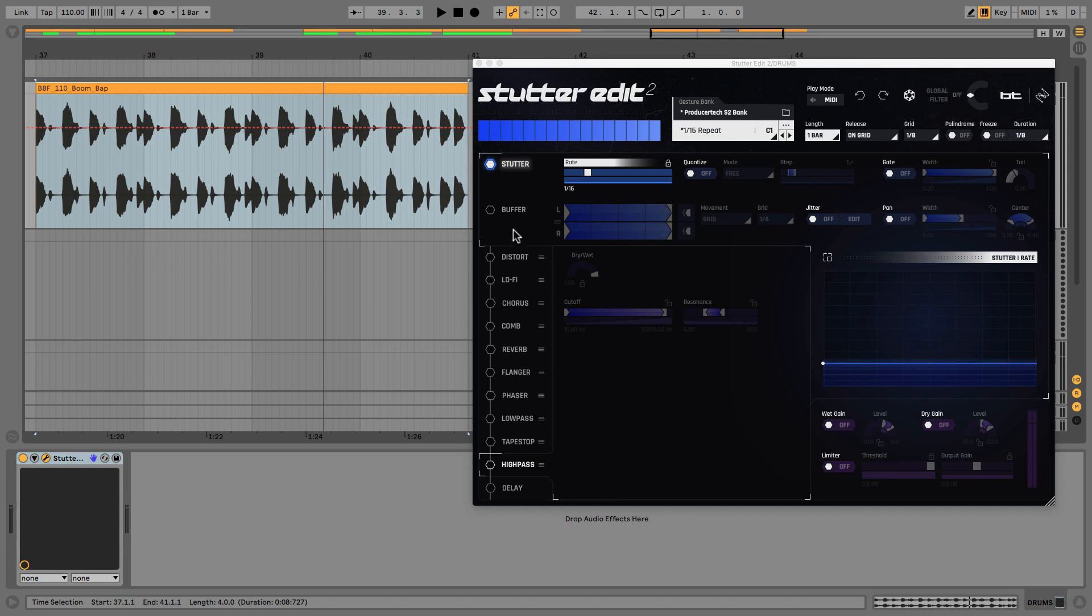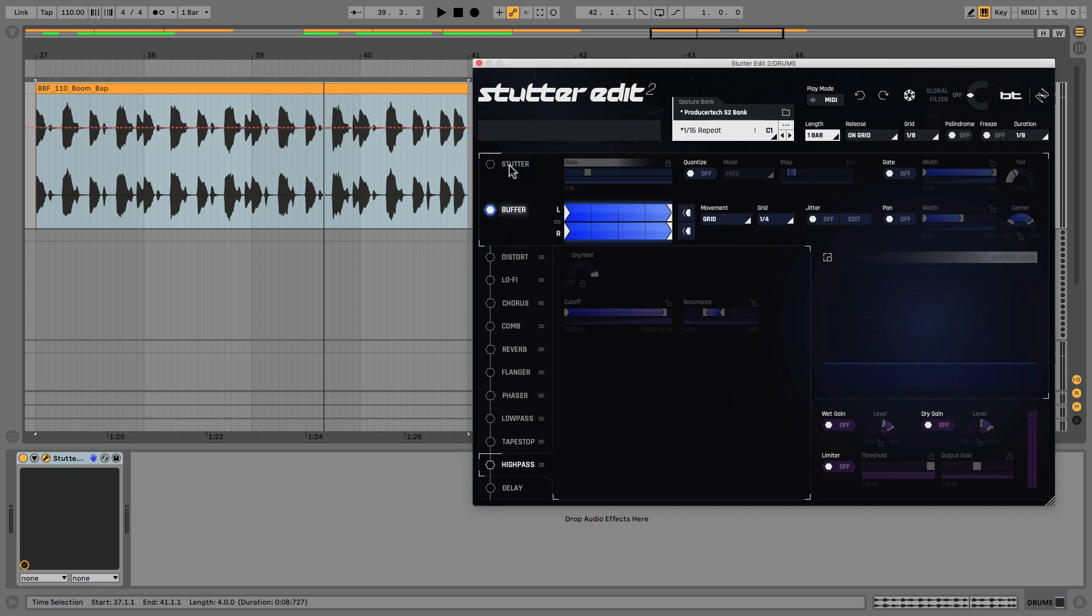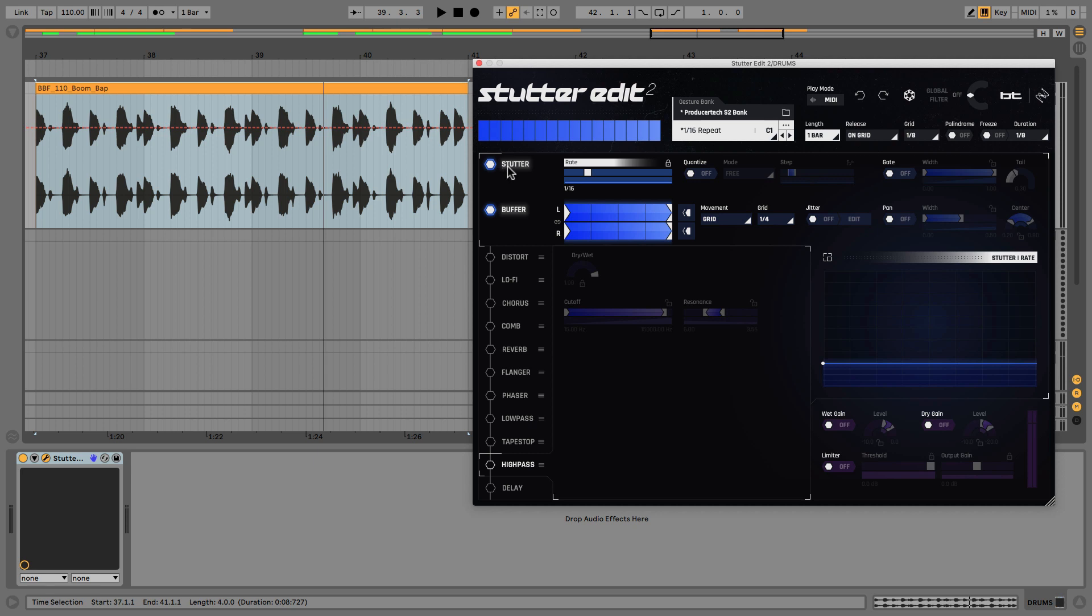In this lesson we're going to look at the buffer which is connected to stutter, so it doesn't do anything when stutter's turned off. But with stutter on, turning the buffer on will change how the stutter behaves, and it does that by determining which part of the sound, which part of the signal, is stuttered or repeated.